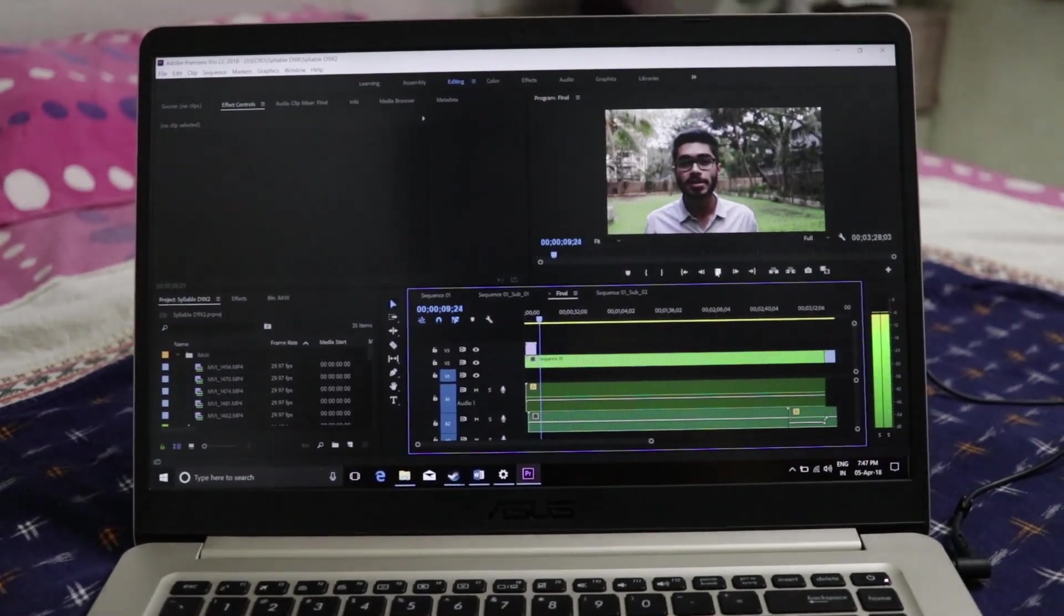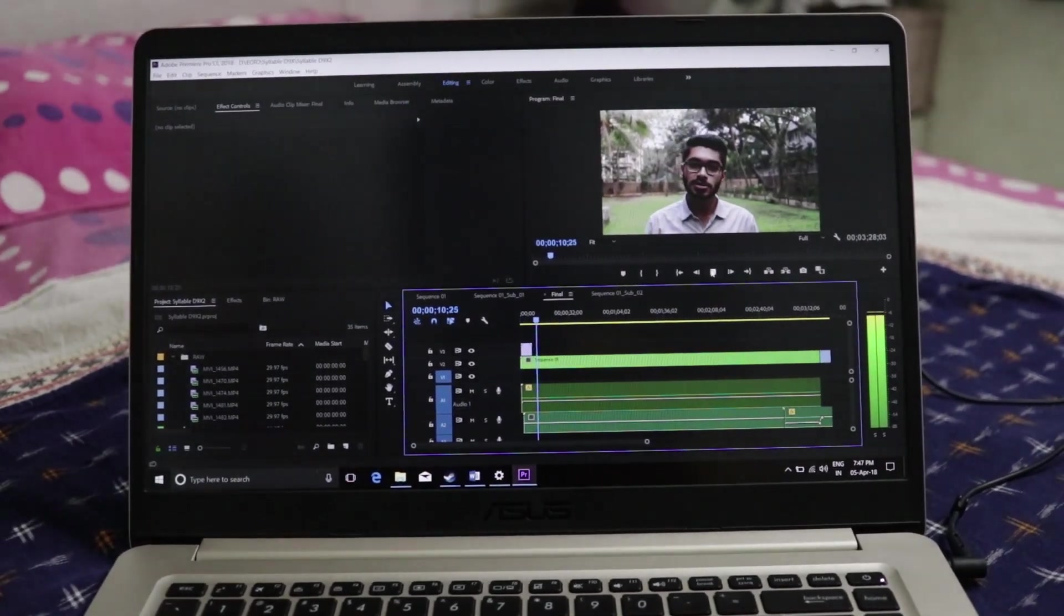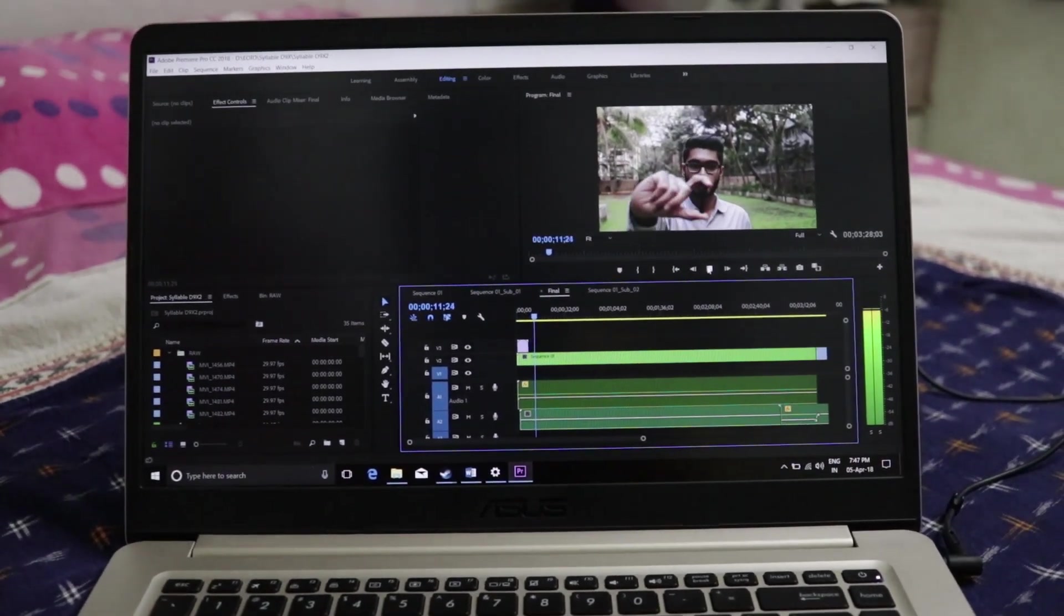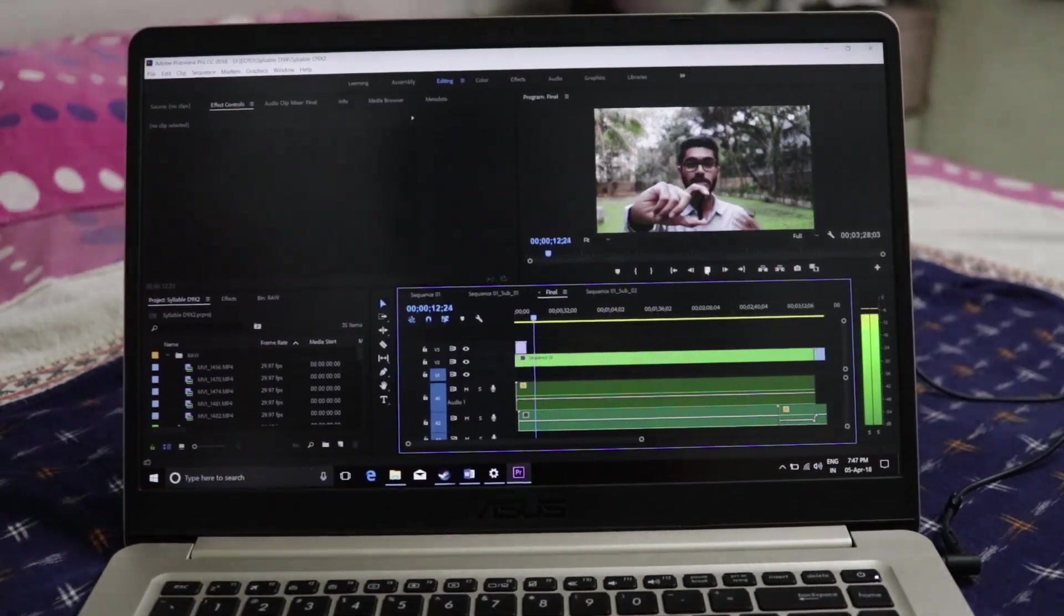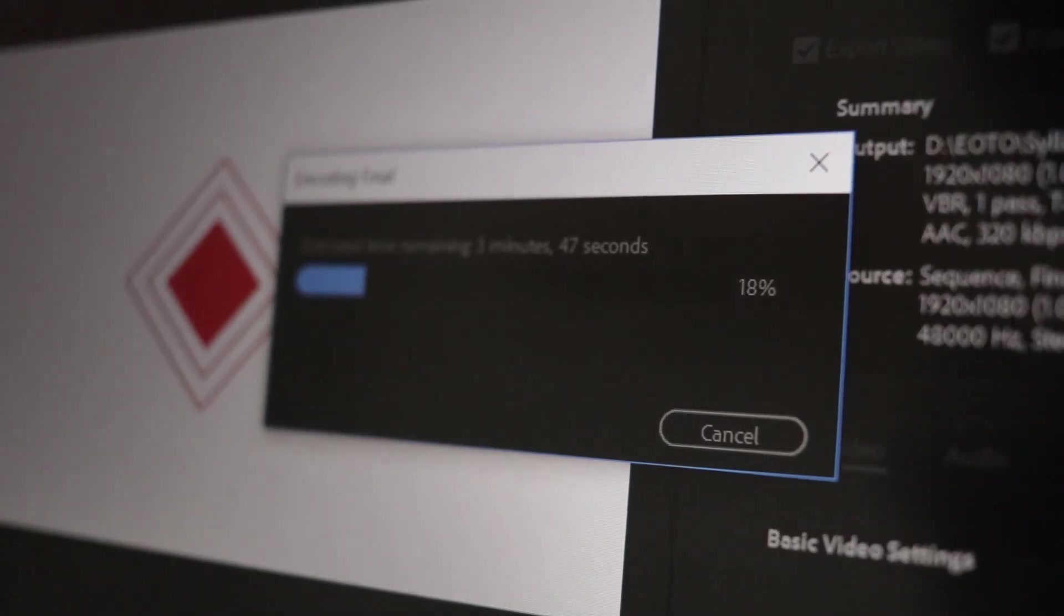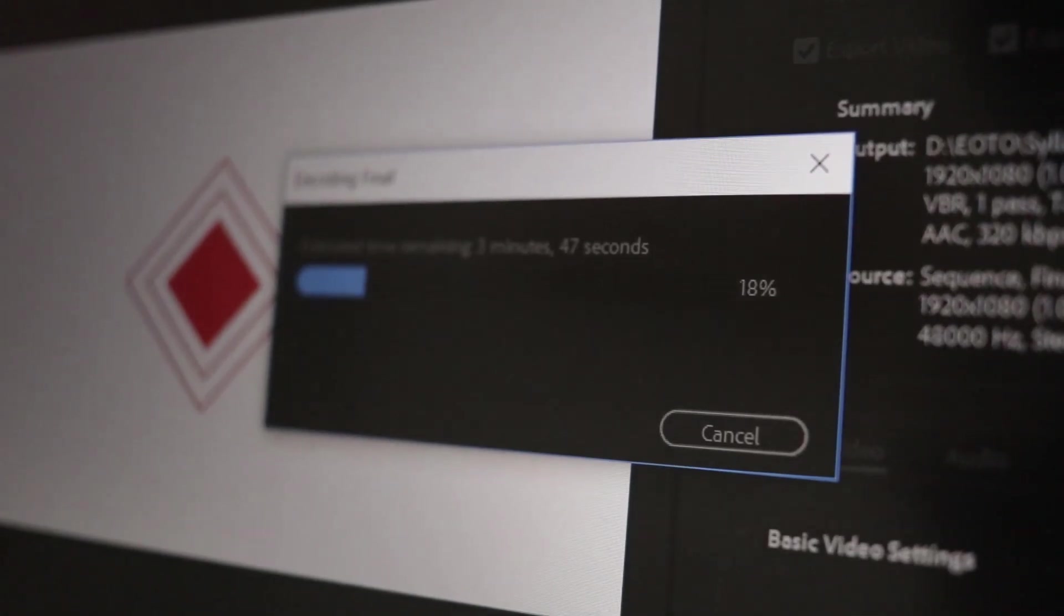Surprisingly, the laptop performed quite well while editing a video. Video editors are going to love it.